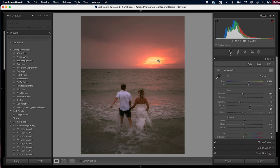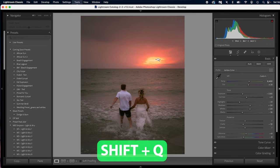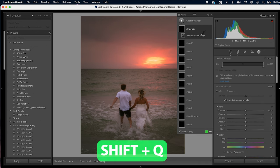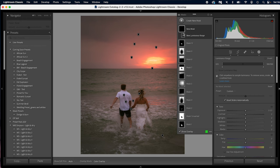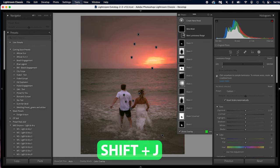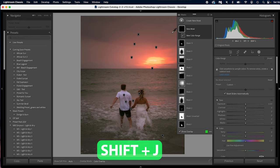Now if you want to do a luminance mask, it's Shift+Q. That gives you a luminance mask. If you want to do a color range mask, it's Shift+J. I don't use those that often. I primarily use the radial gradient, the linear gradient, and the brush. Those are the primary ones that I use, and Shift+W.